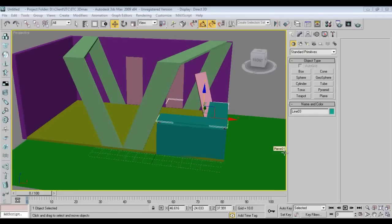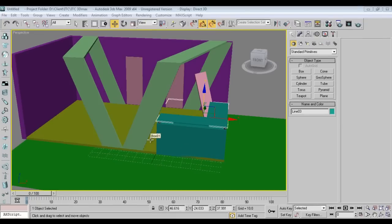Hello friends. Welcome to part two of Exhibits Installed Design. I'm Abhishek from Keyframes Online. Let's get started for part two.